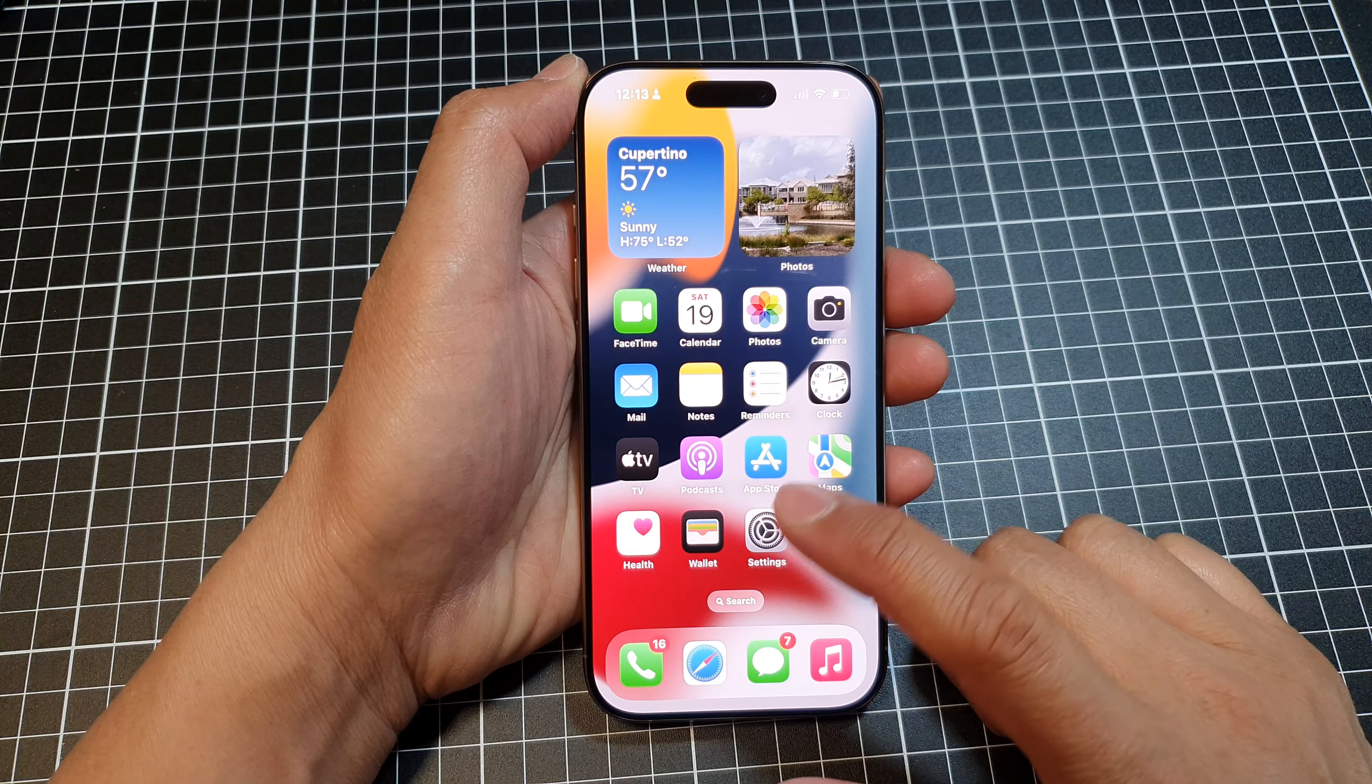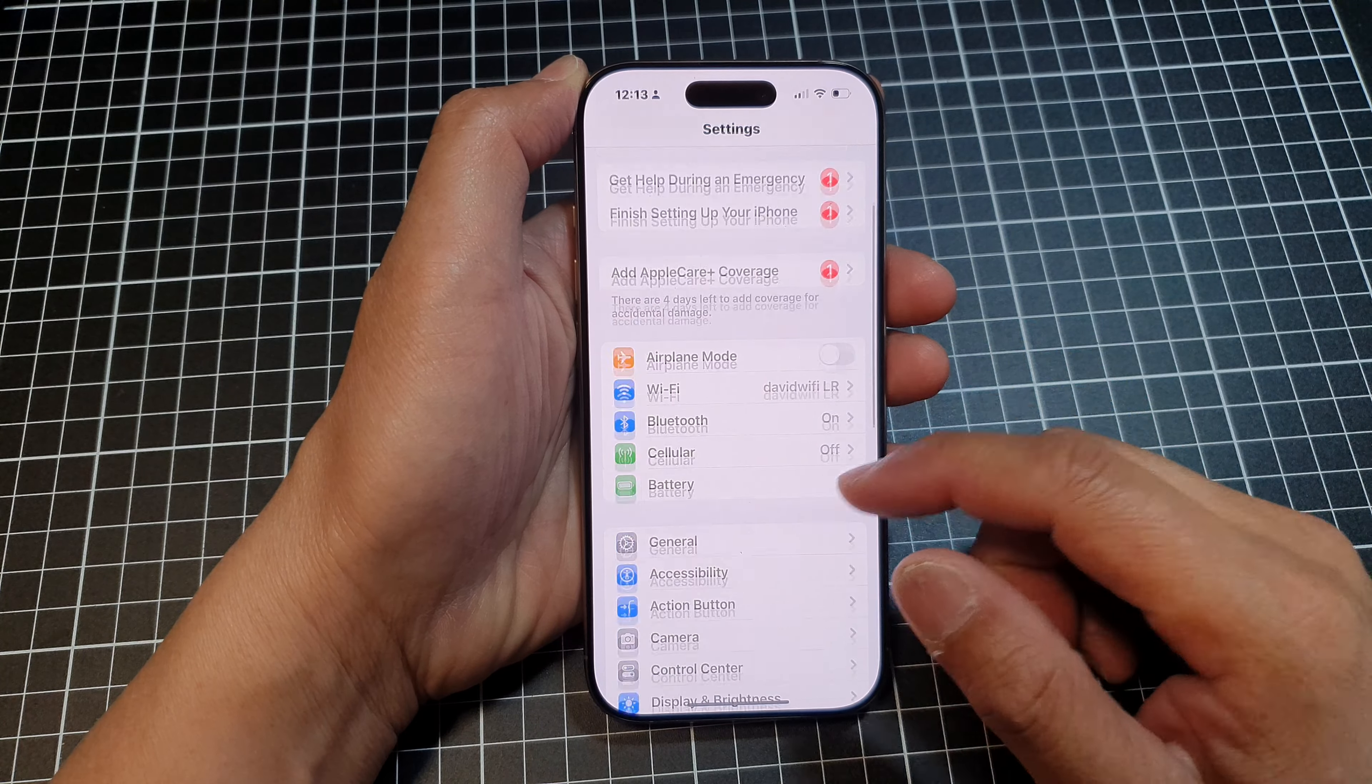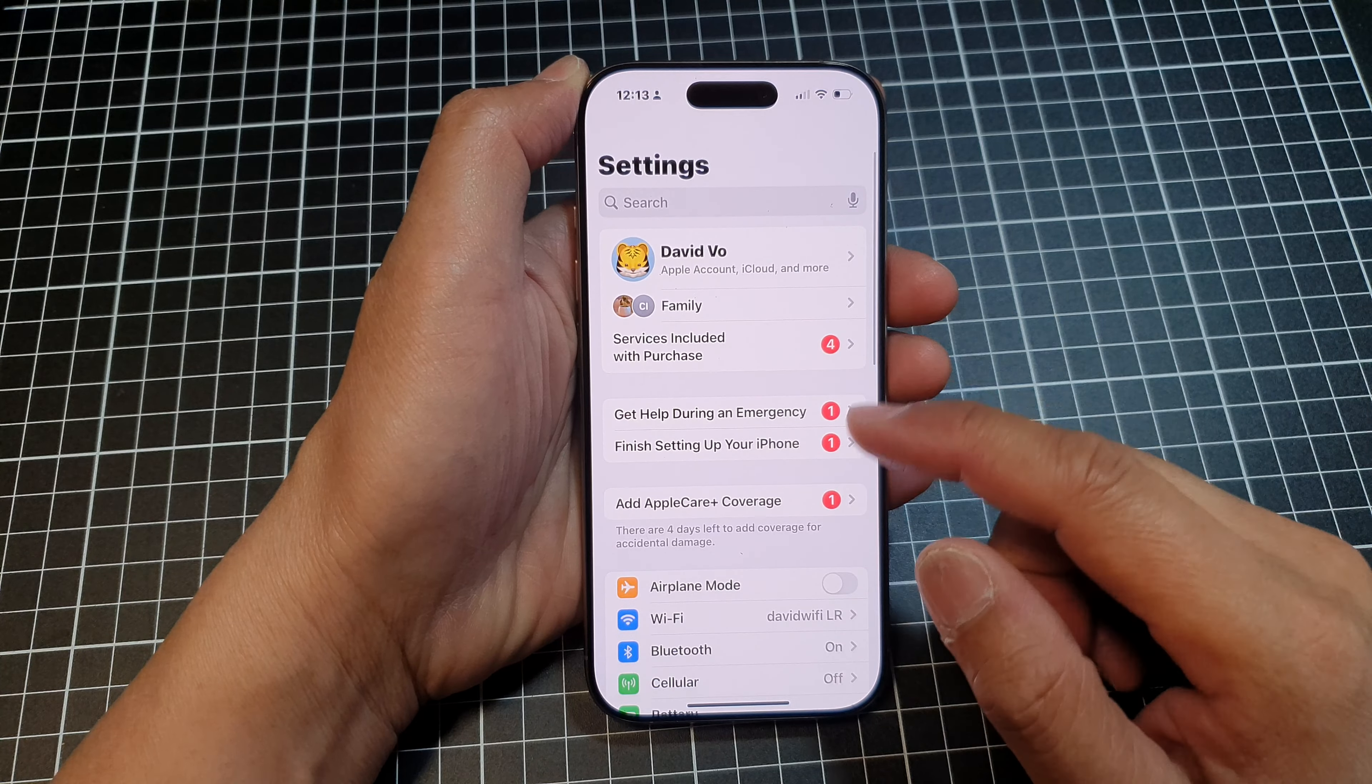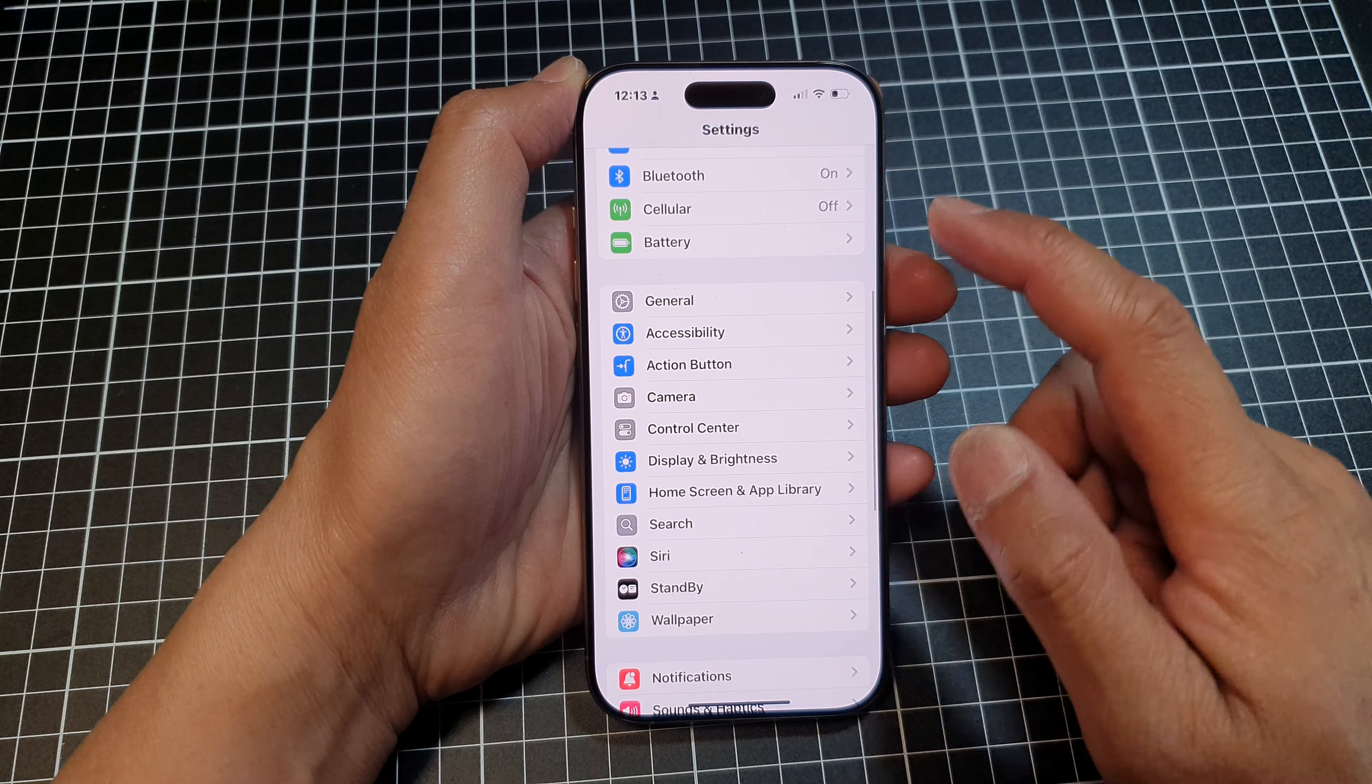Now from the home screen, tap on Settings. Next, in the Settings page, scroll down and then tap on General.